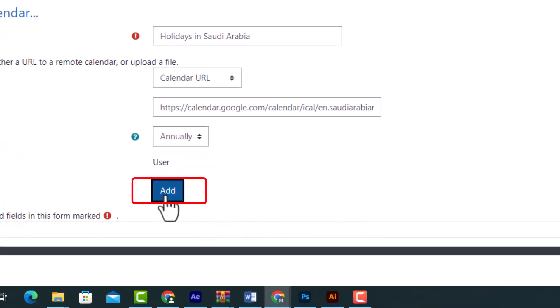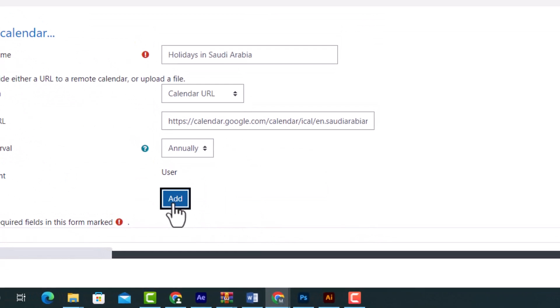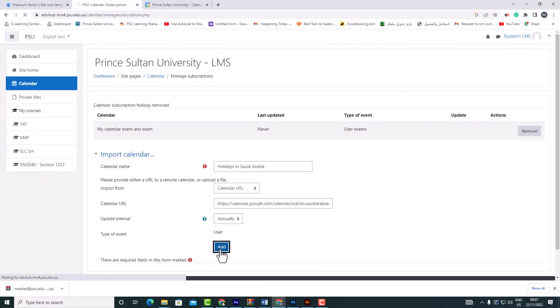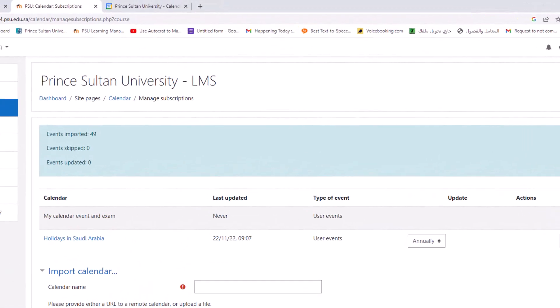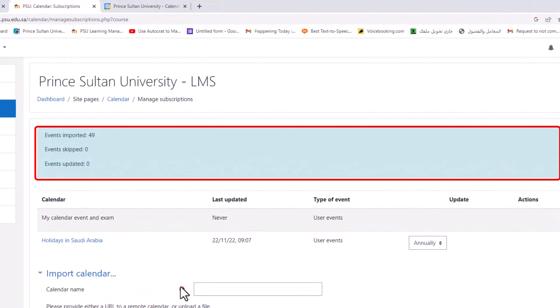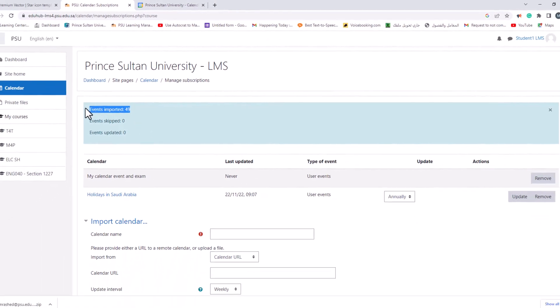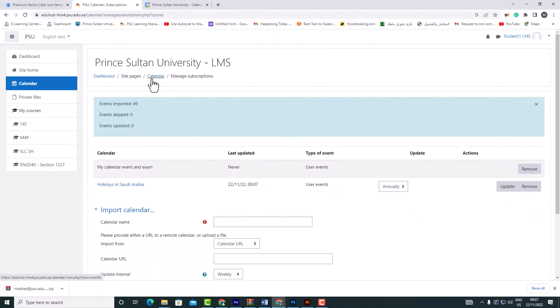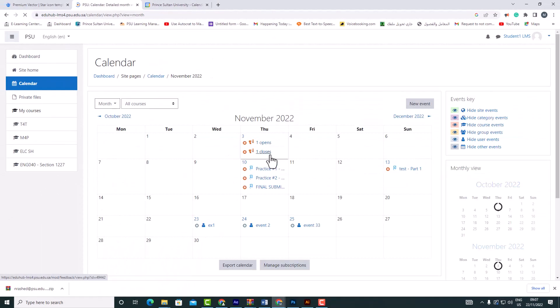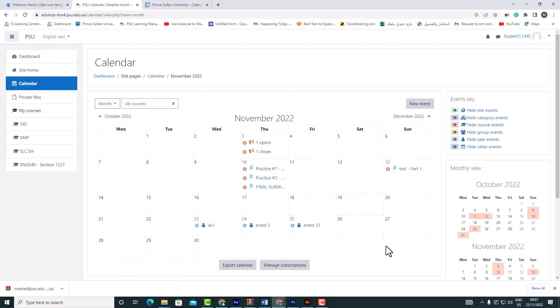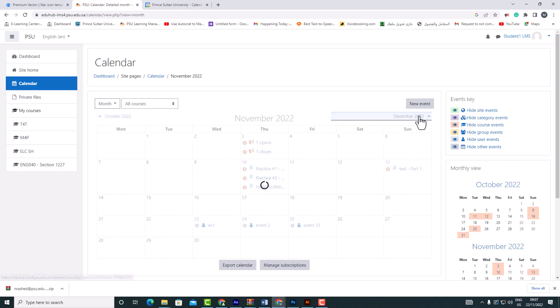Click the 'Add' button. As shown in the blue box, the import of 49 events has now been completed. Let's check the calendar to make sure that the events have been added.